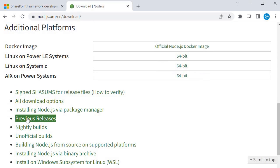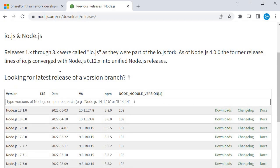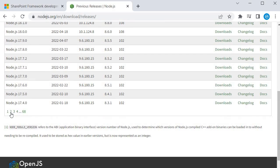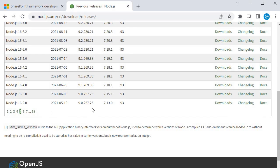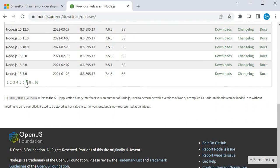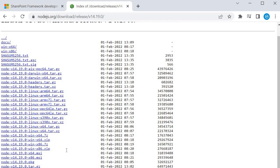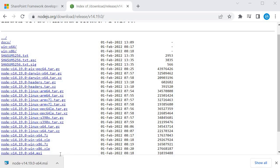In the Previous Releases section you will find many Node.js versions with pagination. Navigate to find version 14 — the one we need is 14.19.0. Click on Downloads, then find the Node 14.19.0 MSI installer file for 64-bit machines and click on it to begin downloading.